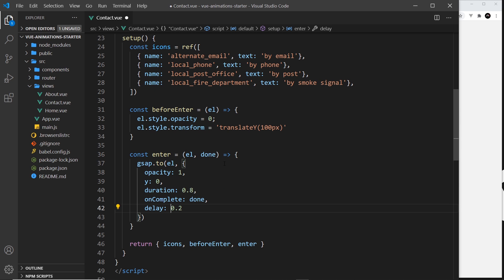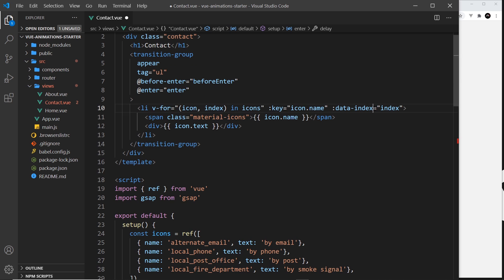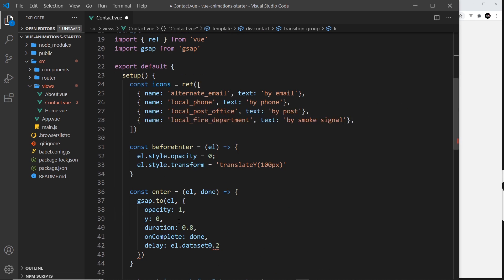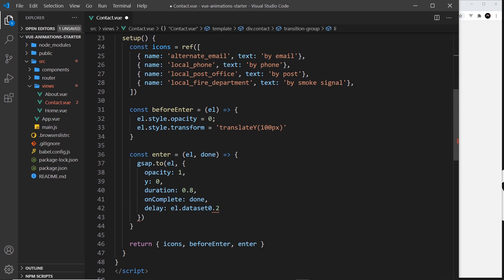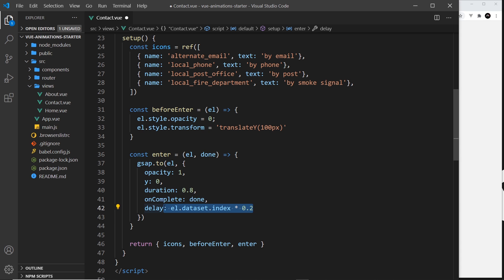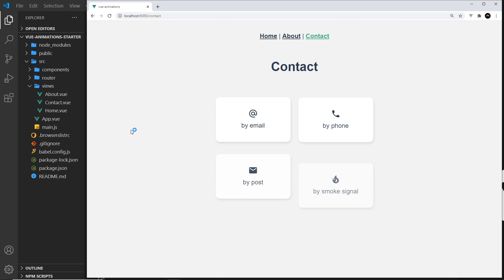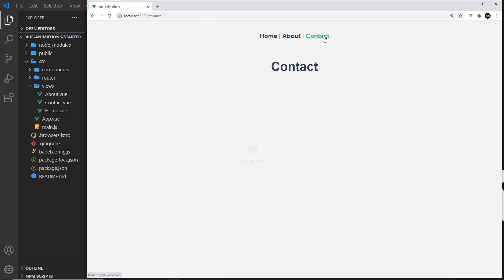And we can access that from this element by using the dataset property. So I could say down here el.dataset and then the name of this data set, which is index in our case. That's what we called it right here—dot index. Times 0.2. So that's going to be 0 first, then 1, then 2, then 3, so each one is going to have a different stagger. So if we save this now, then hopefully, yep, we get a nice staggered effect. And that looks a bit better. Cool.